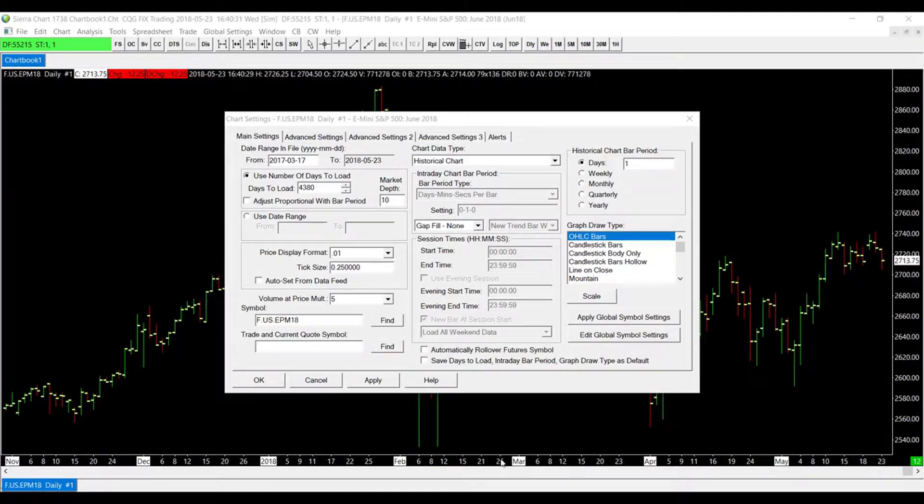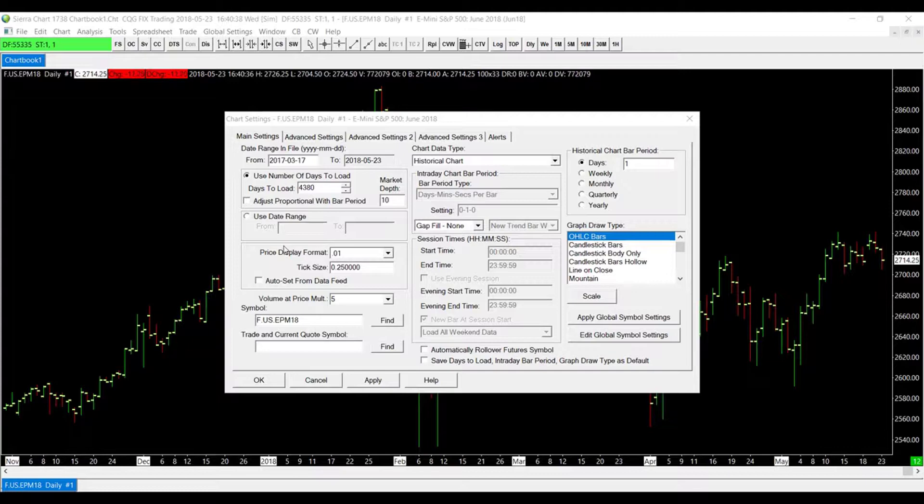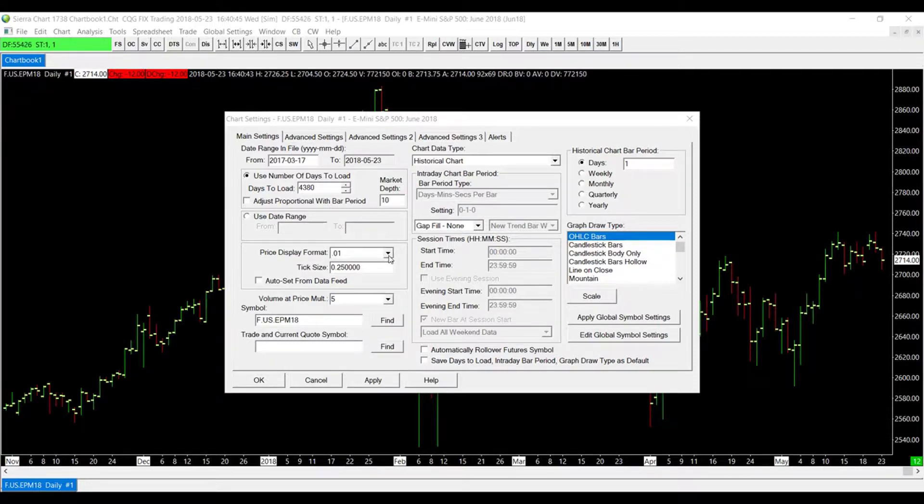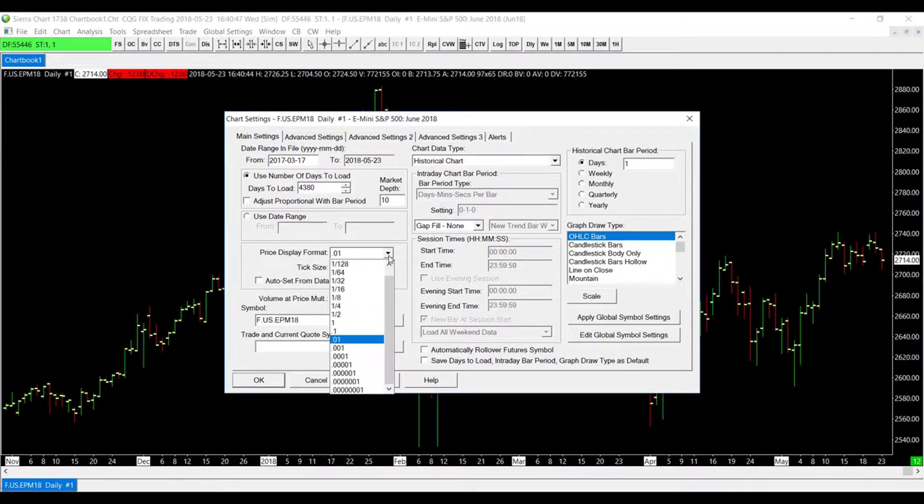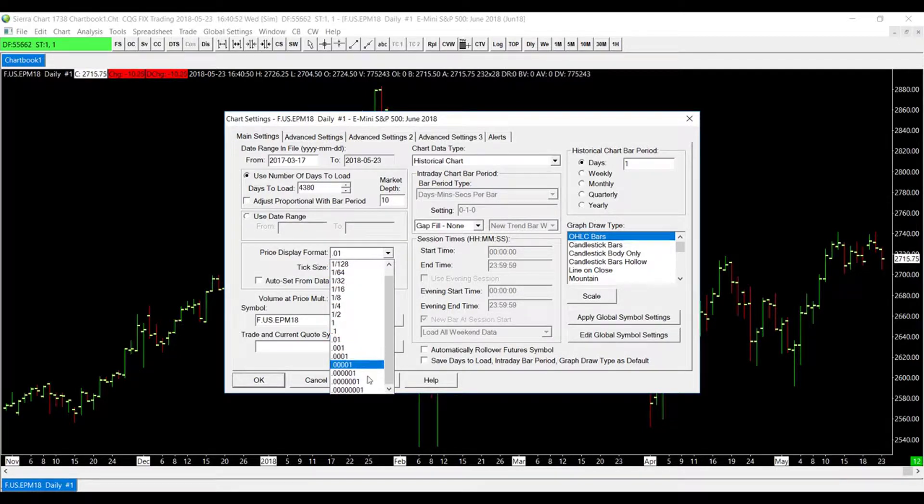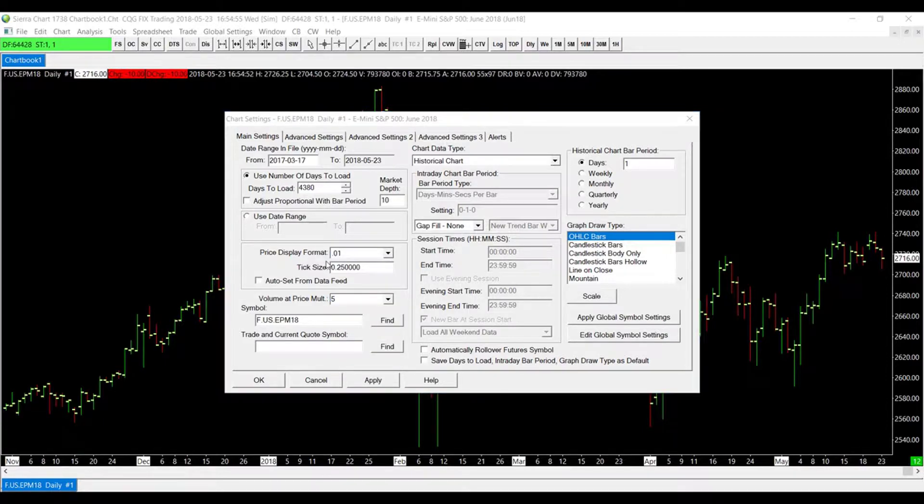You can do that right above the Auto Set from Data Feed option. As you'll see, there is a Price Display Format. If we click on this drop box, we can select the display format that we'd like to set for ourselves. As you can see, there's in fractions, we can put it in decimals as well.